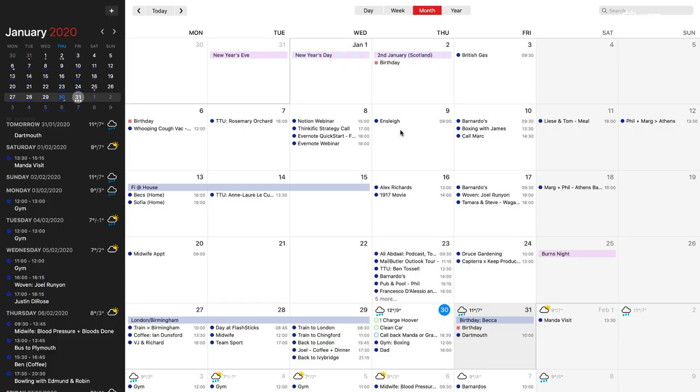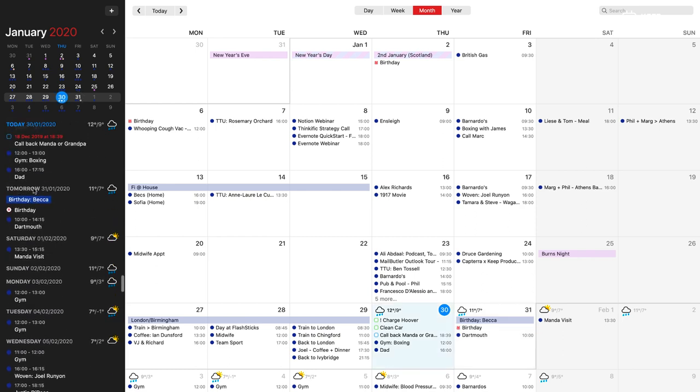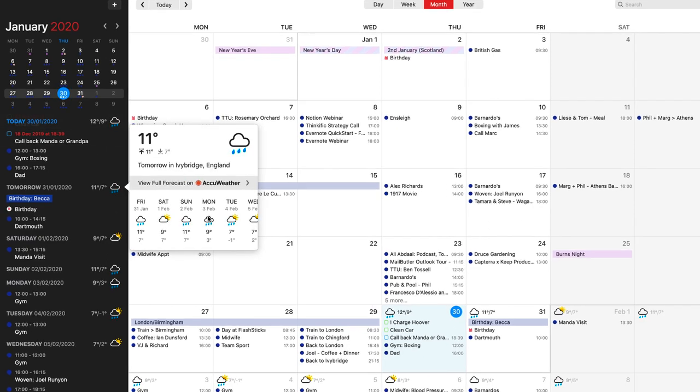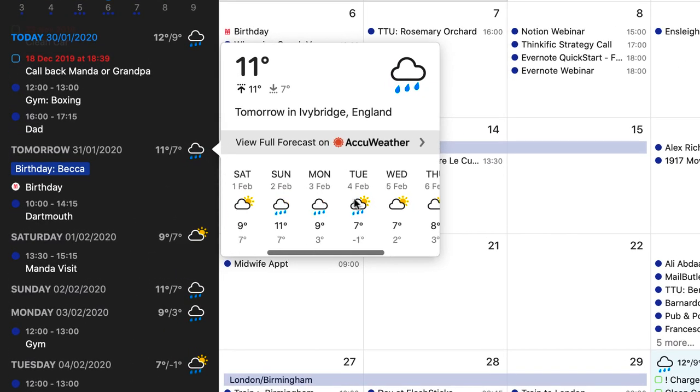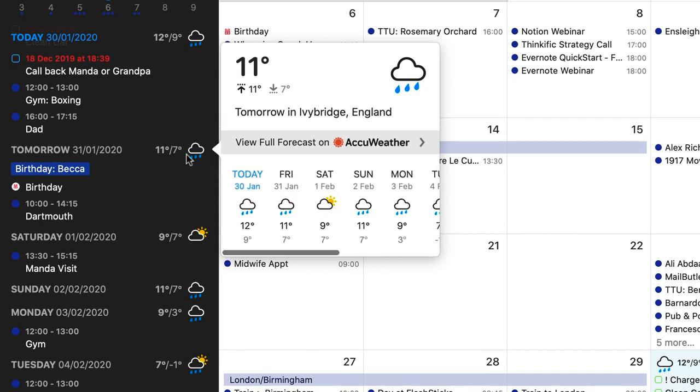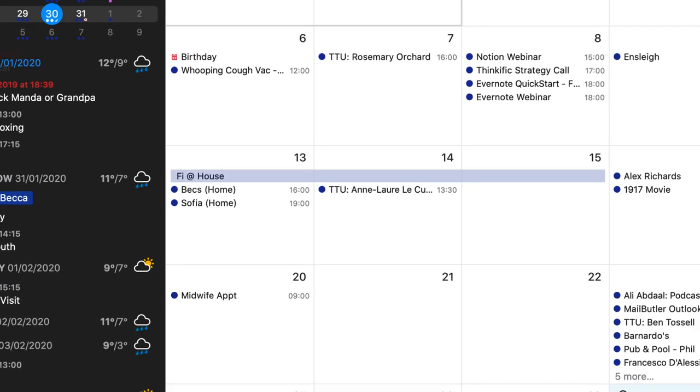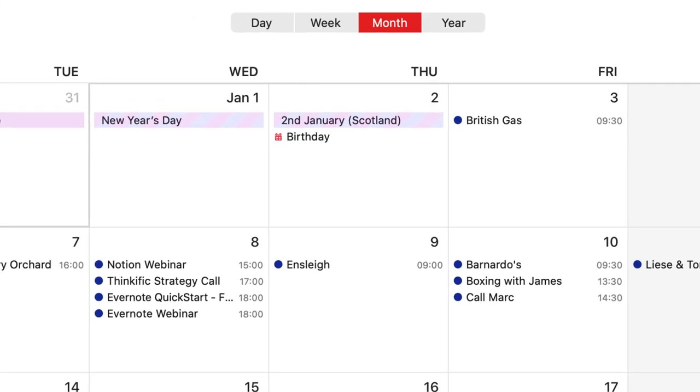Okay folks, so here we are with the new Fantastical 3 and I'm going to start by talking about the design. The design is a lot better. It's a lot cleaner, it's a lot crisper. And what I quite like about it is these weather updates. It's nice to know what the weather's going to be like tomorrow. You can click into them, you can actually see the full forecast as well if you want to. The temperature and the weather conditions.